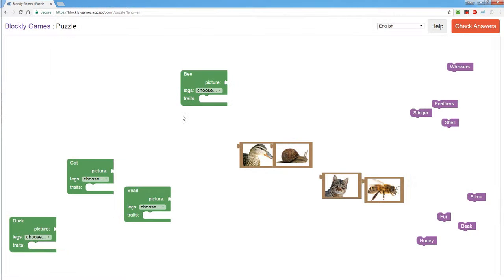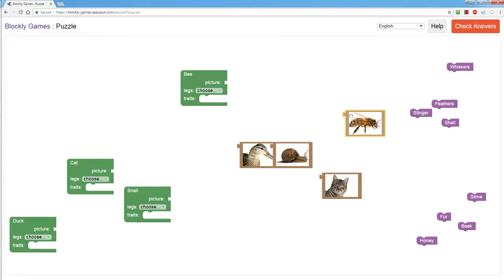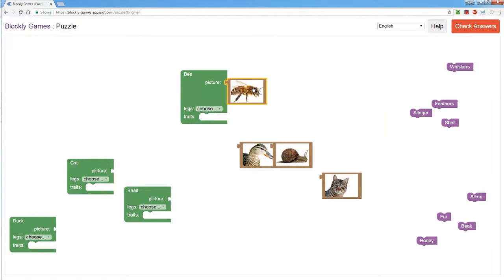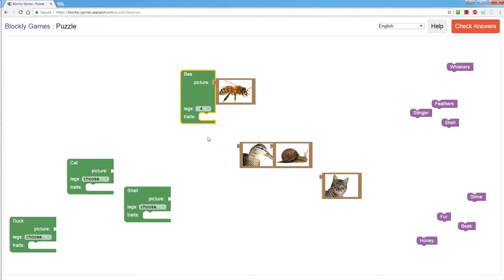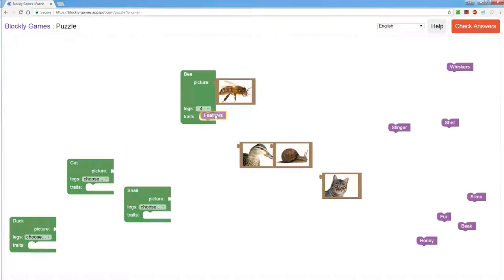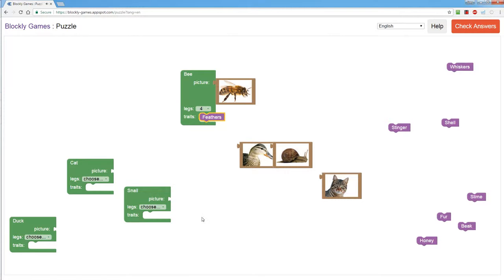So here we have the bee for example and I'll drag the picture of the bee over here and then I will choose that the bee has four legs and I will say that the bee has feathers and I'm going to continue to do that with all of these.